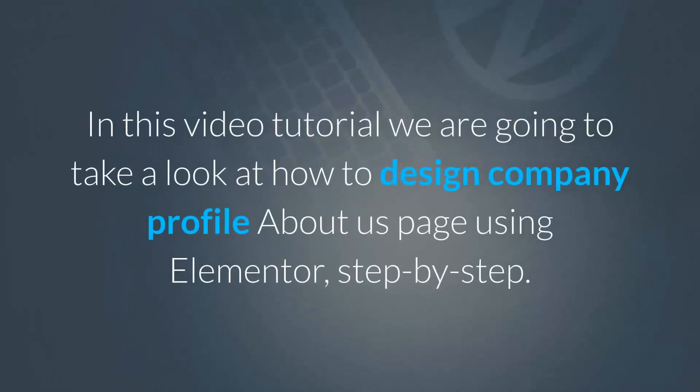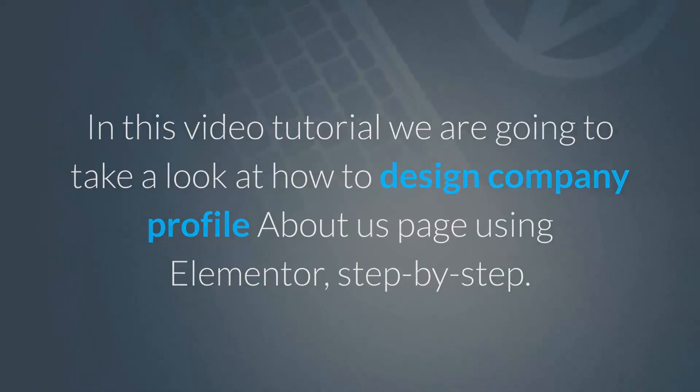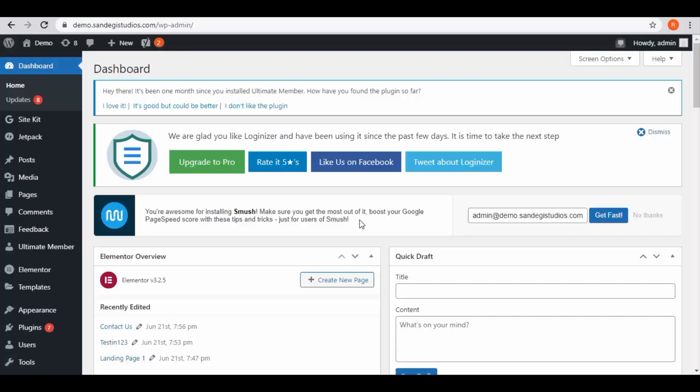In this video tutorial we are going to take a look at how to design a company profile about us page using Elementor, step by step. So let's get started.